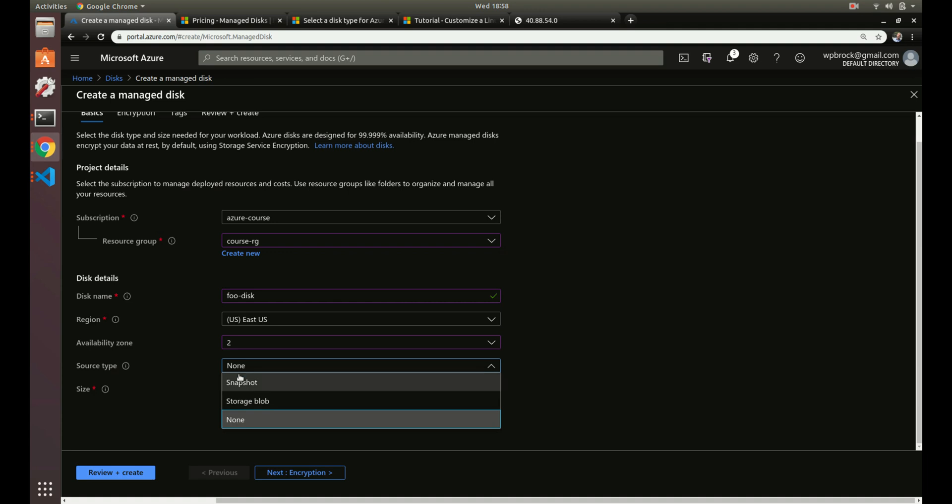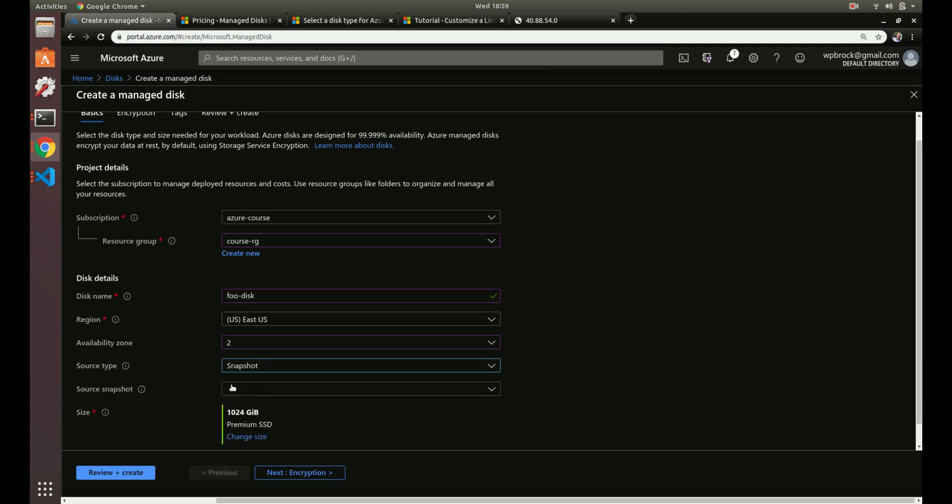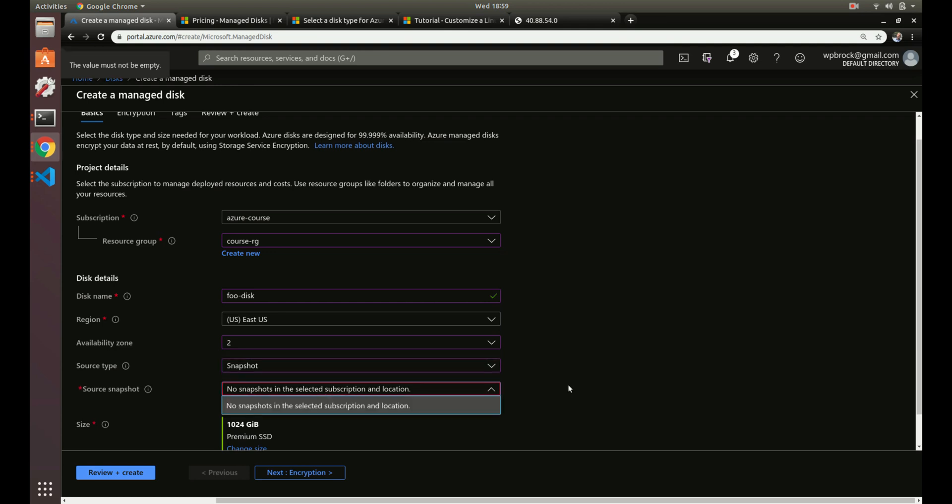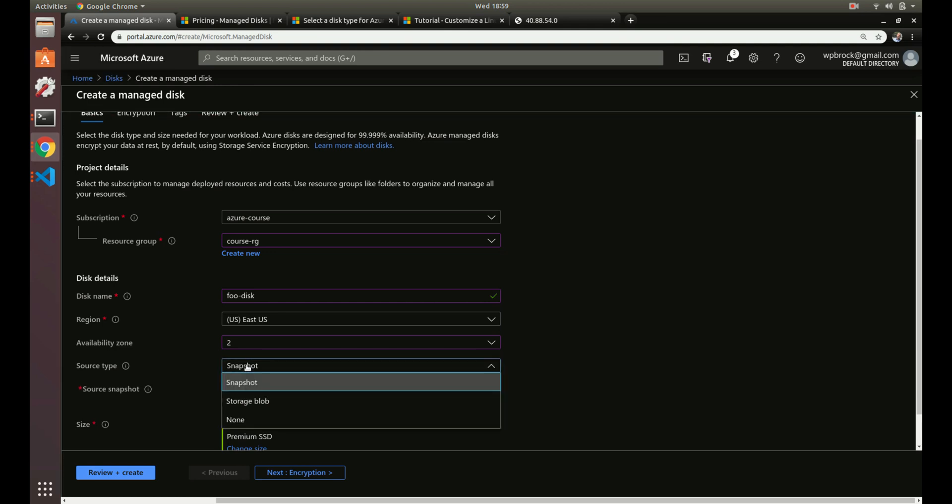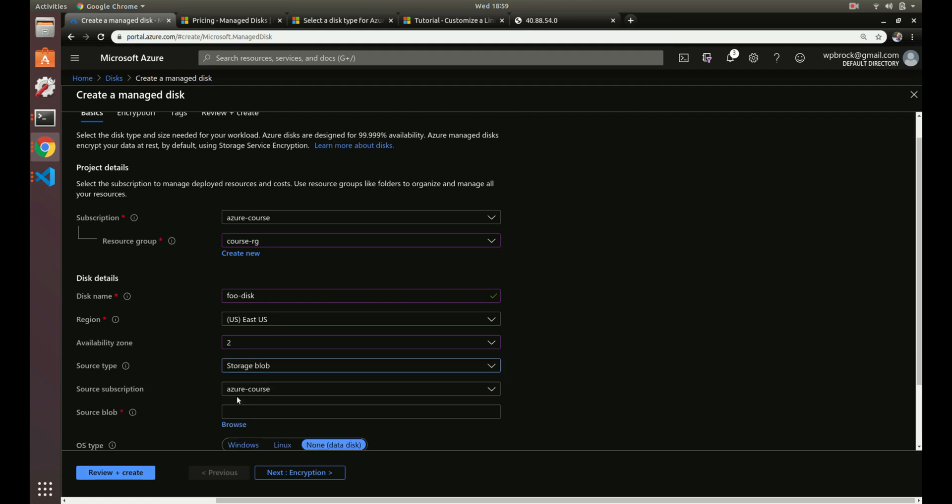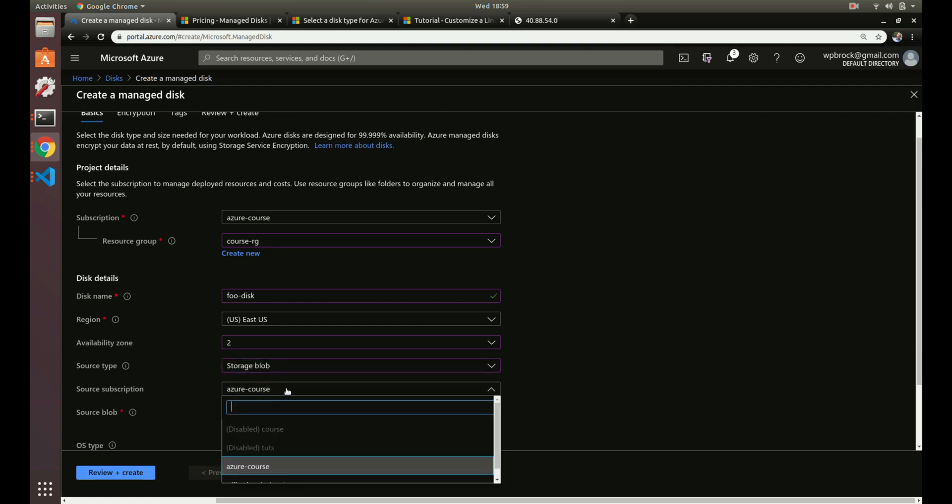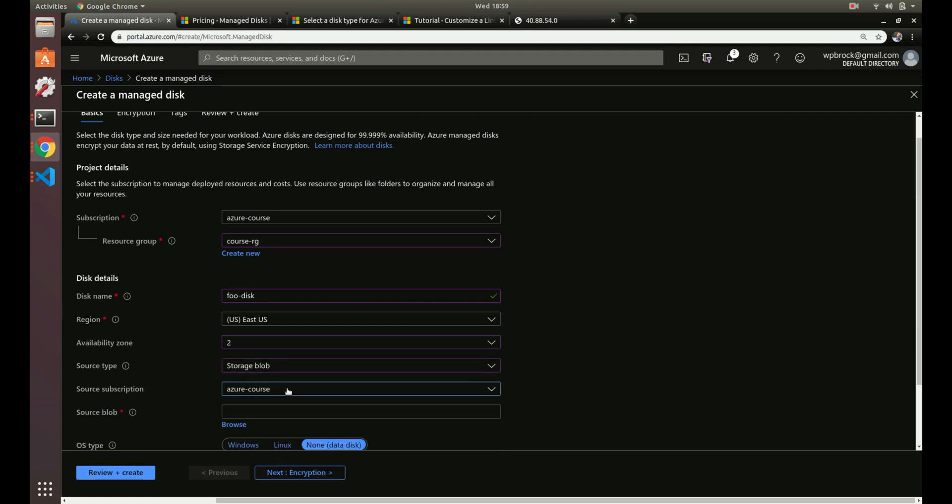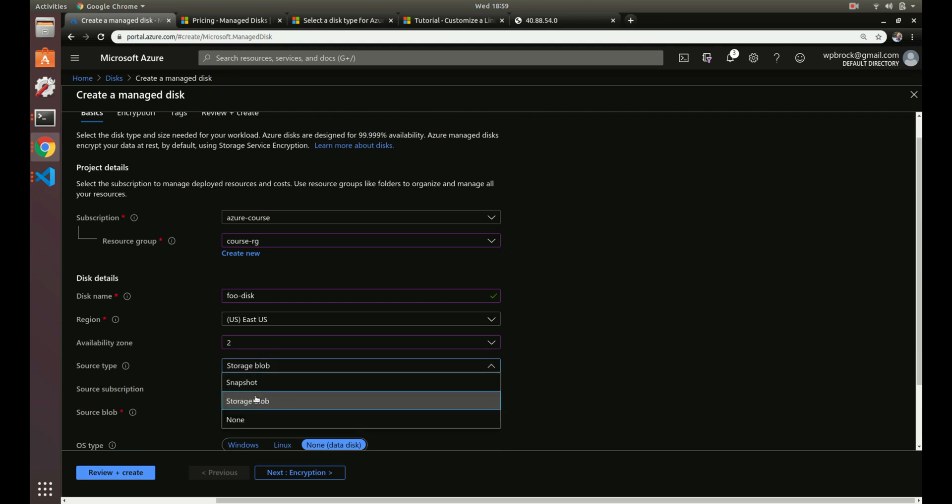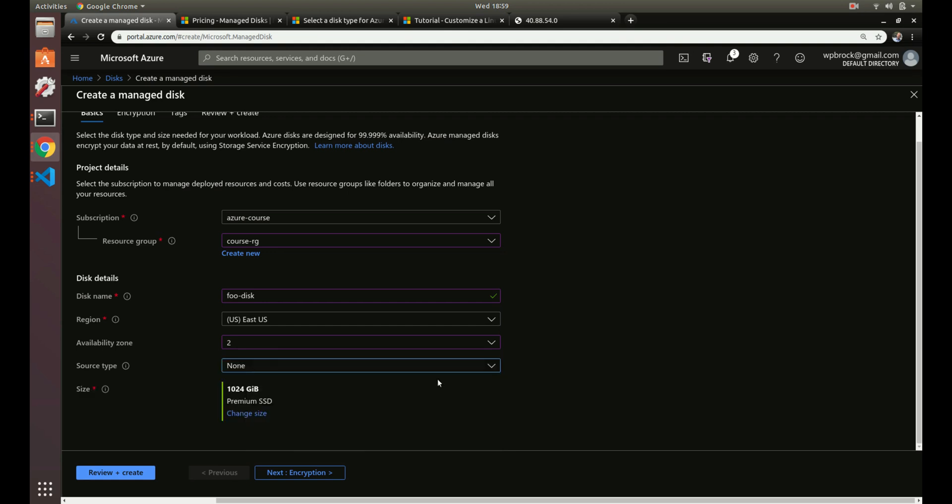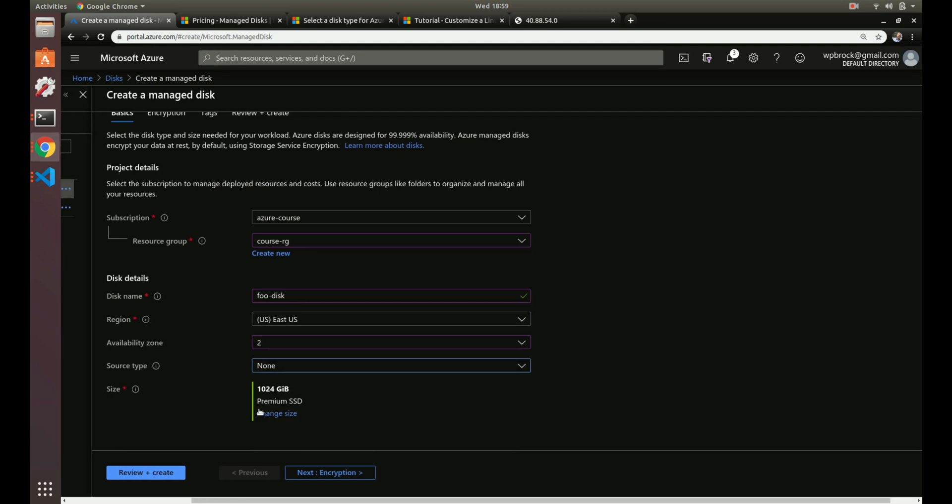Source type: you have three different places. You can use a snapshot - if you took a snapshot of this disk and then you wanted to use that snapshot somewhere else on a different VM, you can choose snapshot. We don't have any snapshots right now. We'll go over creating snapshots in a different video. You can also do a storage blob if you wanted to. We don't have any blobs set up yet, so we can just do none. And then of course you have the size.